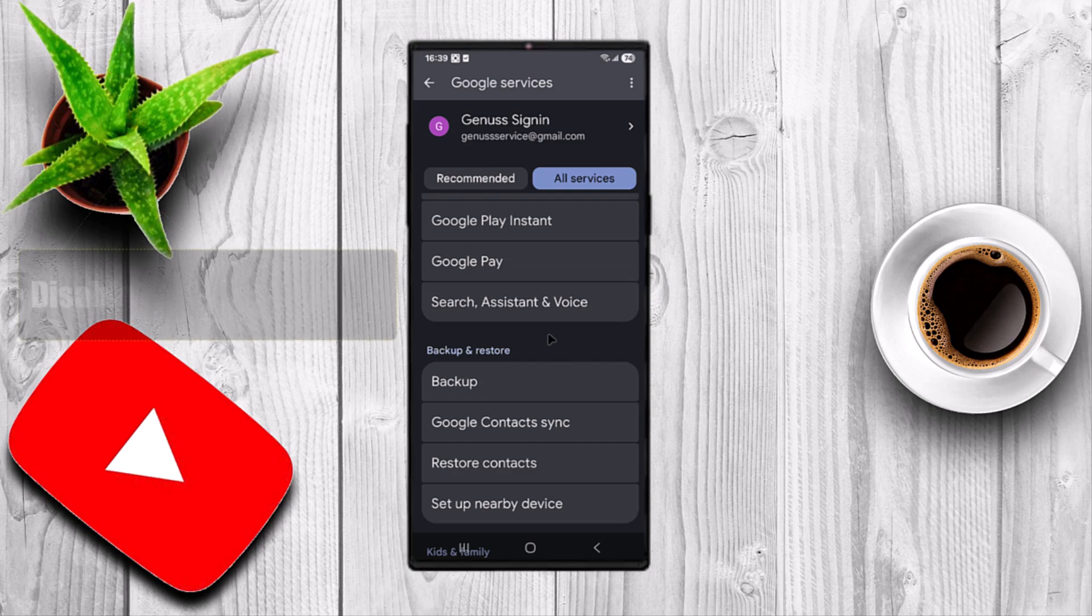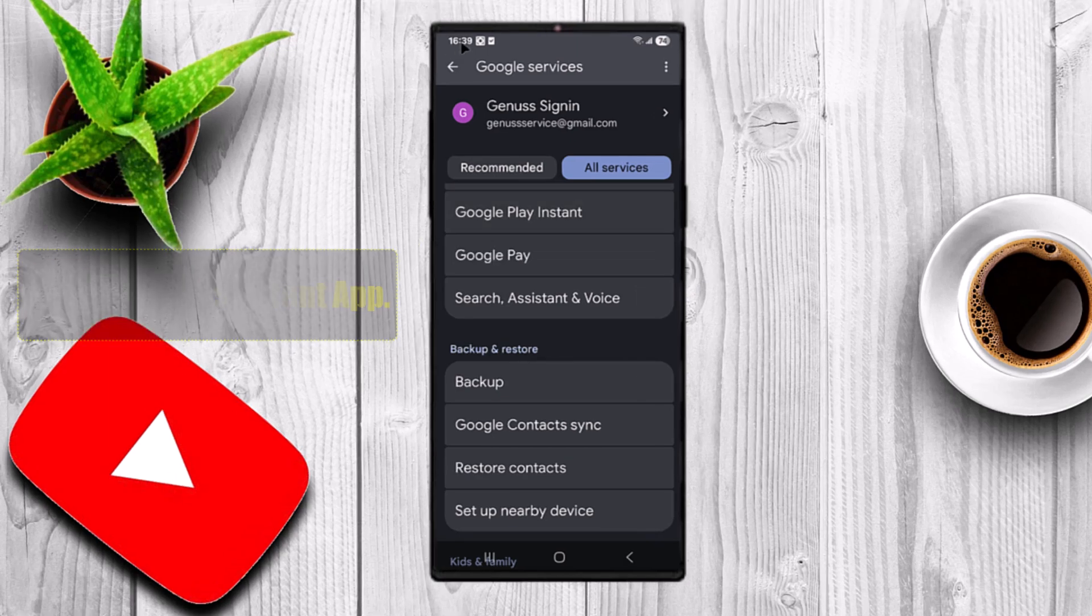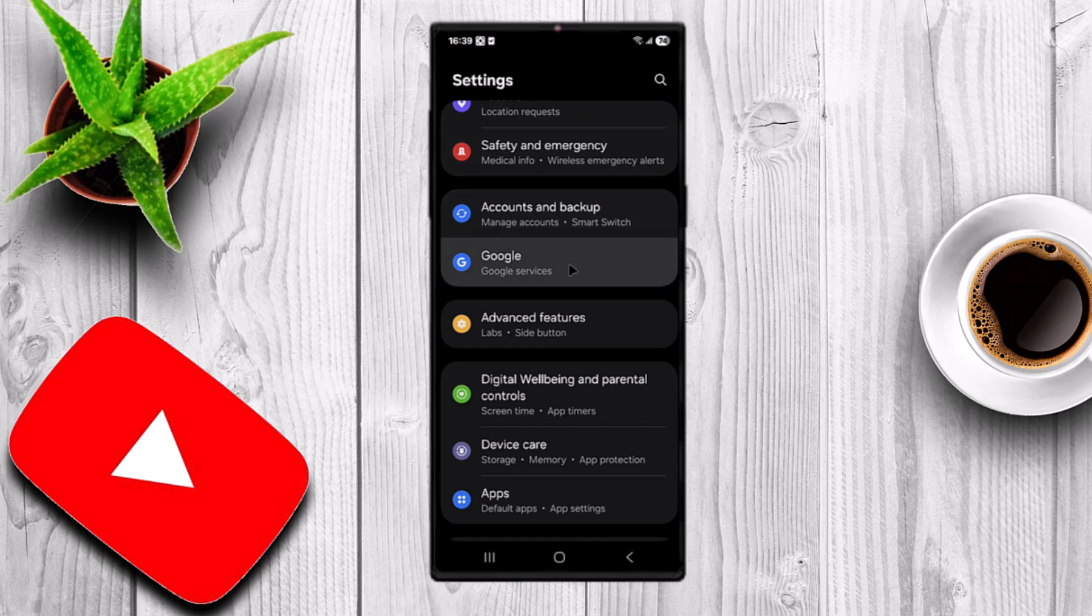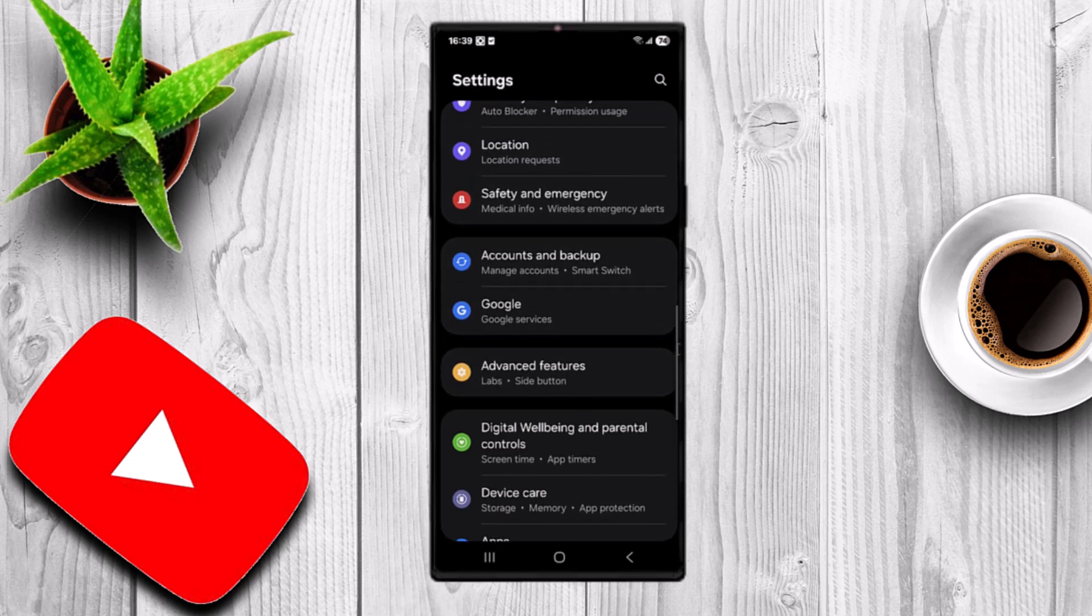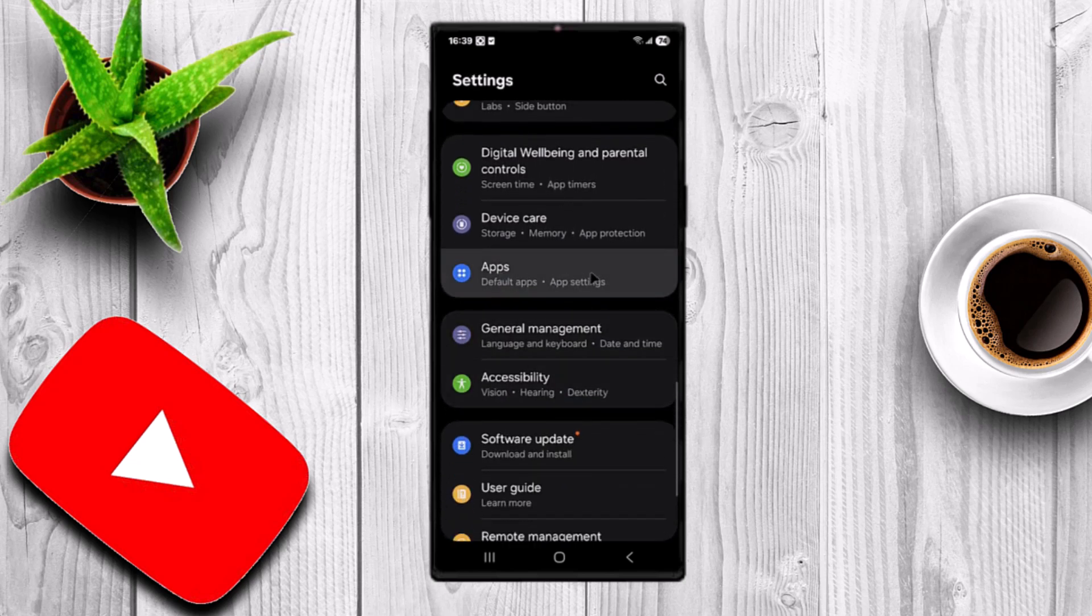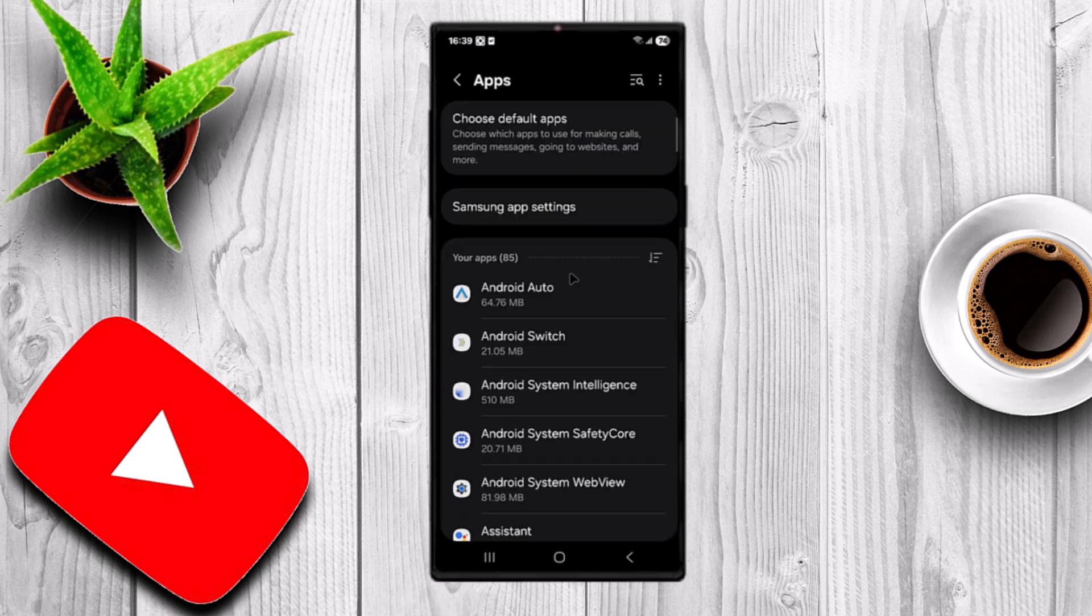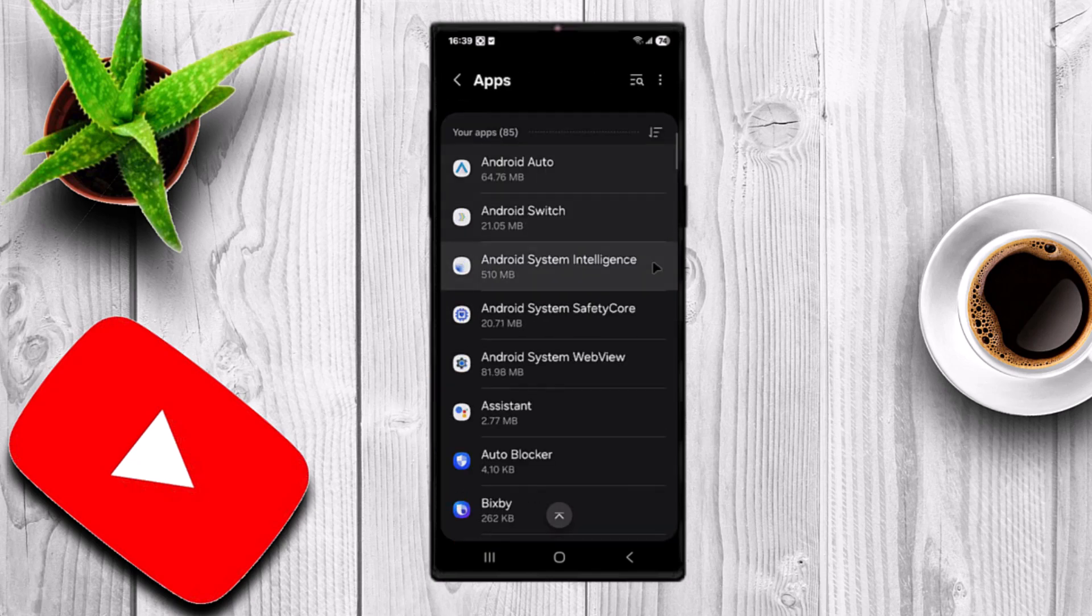Disable the Assistant app. Go back to the main settings menu. Select Apps. Scroll until you find Assistant.